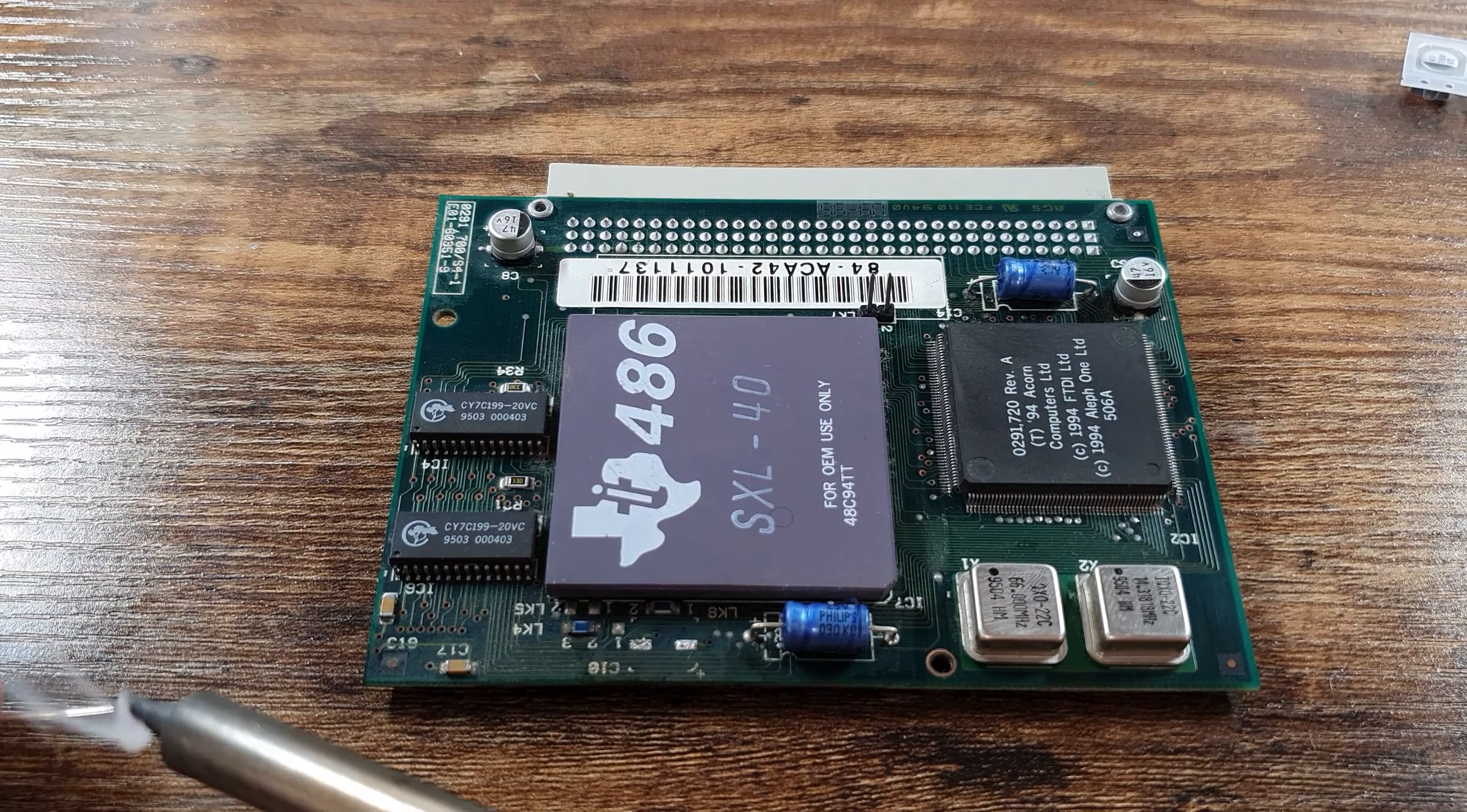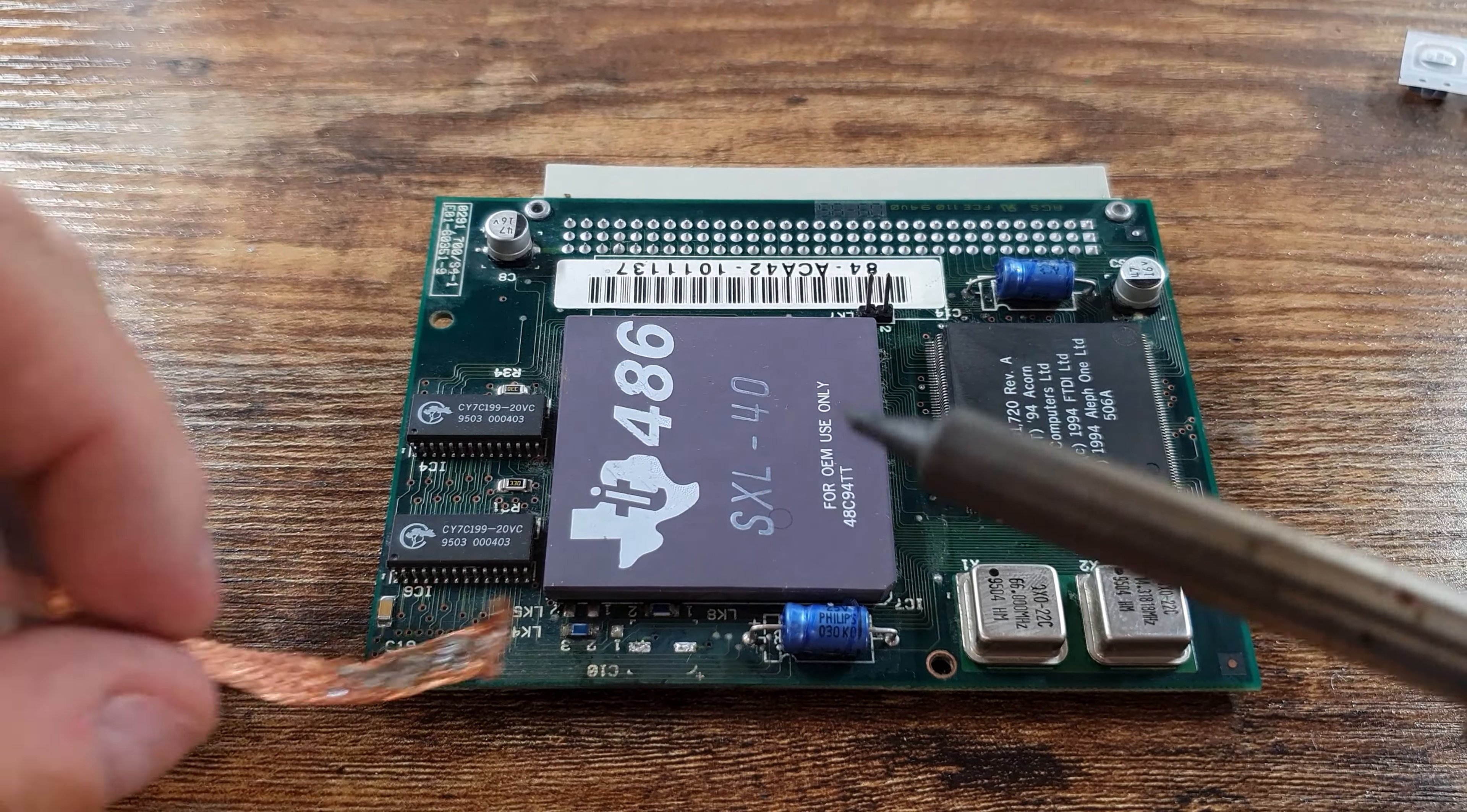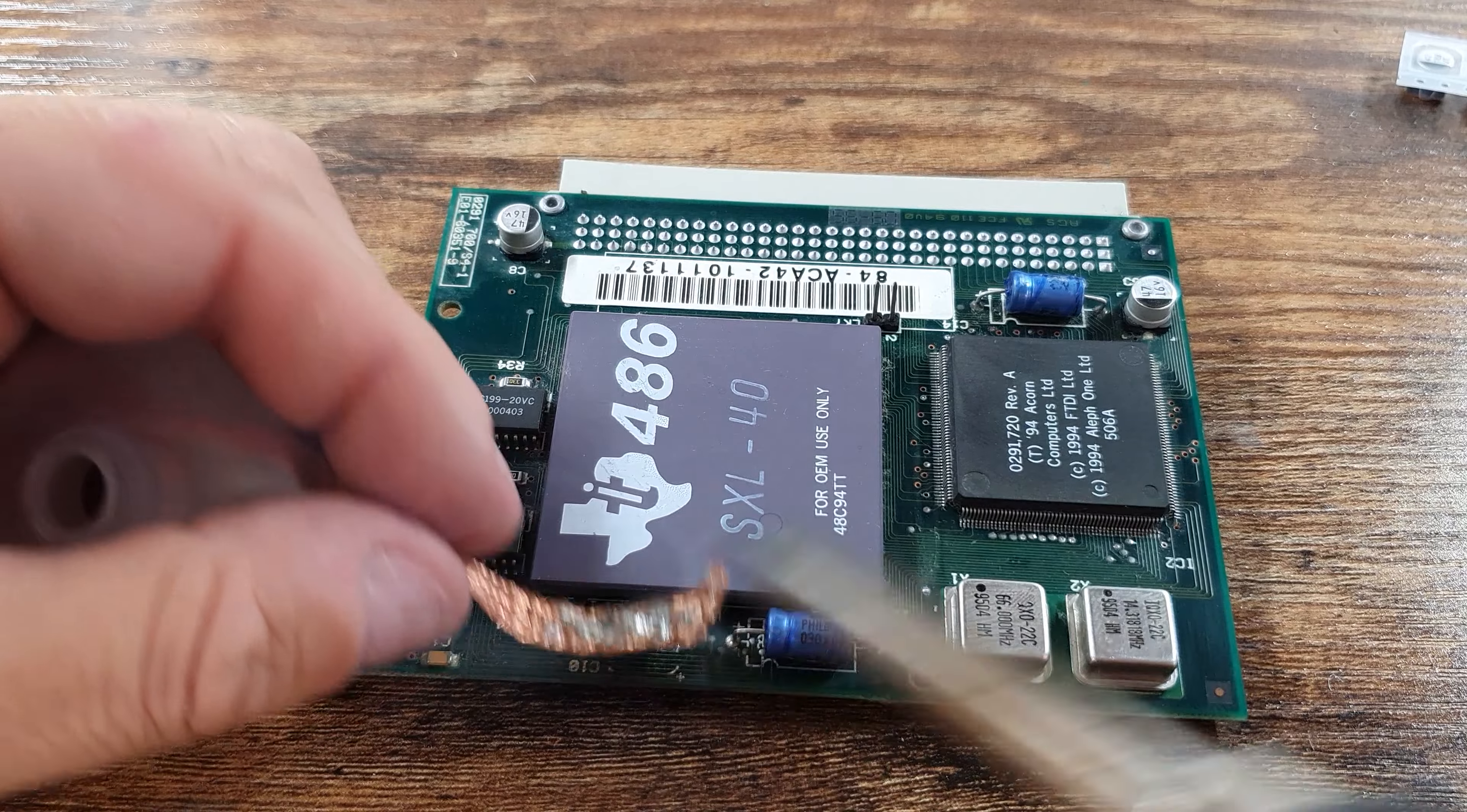You can see that the tip on that soldering iron is not great, it's almost worn out. I'm going to be changing that fairly soon, but for now it should be fine. We're just going to use it to wick away the old solder off there, give the pads a bit of a clean up.